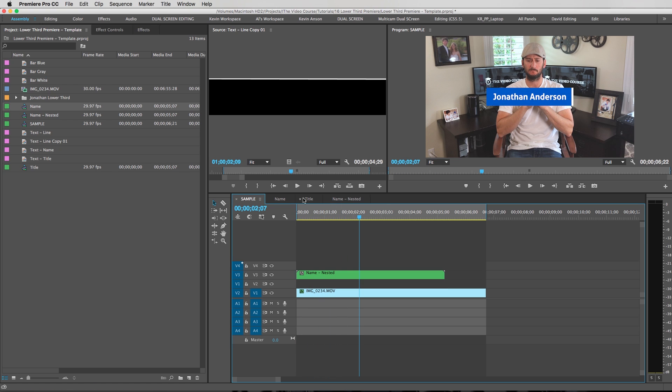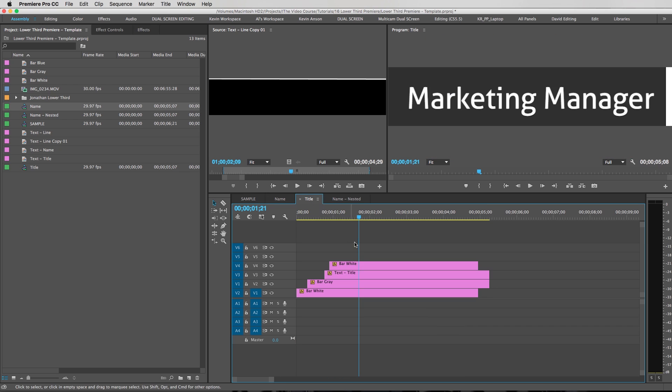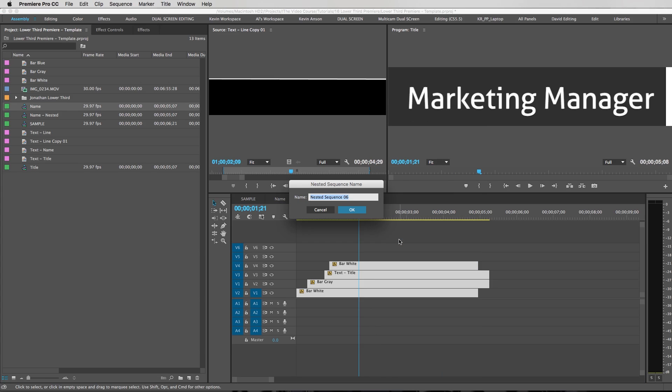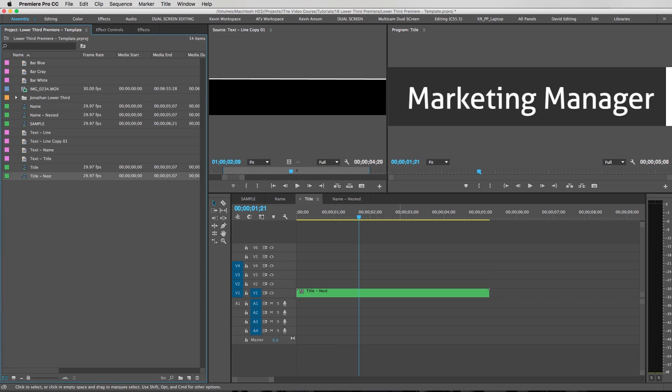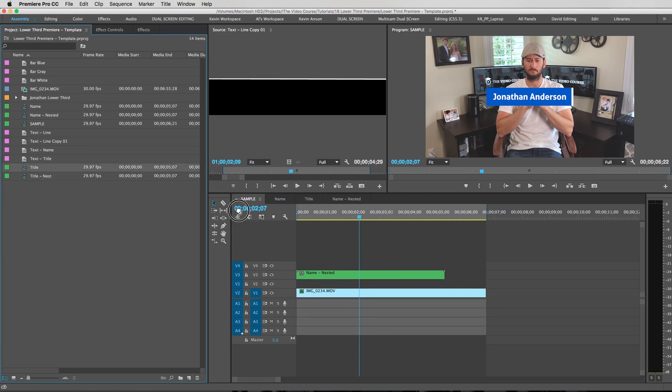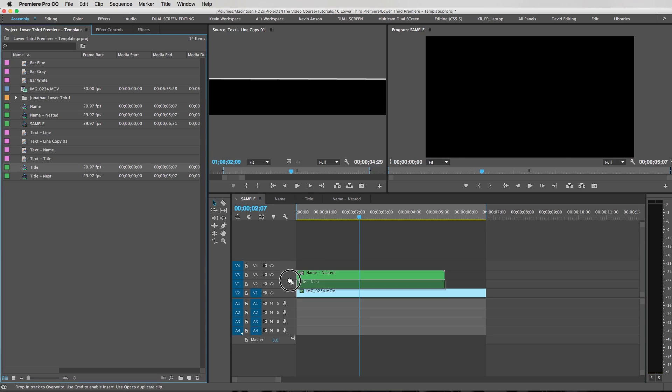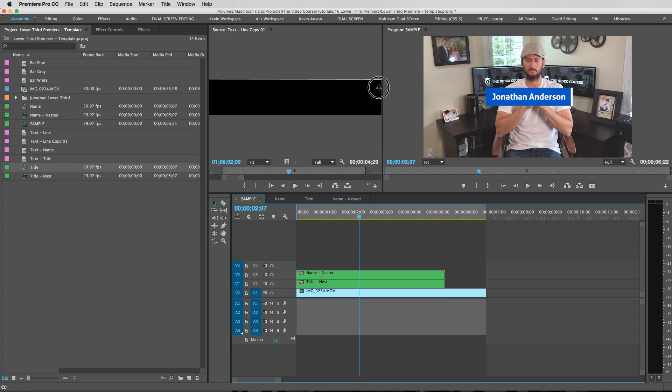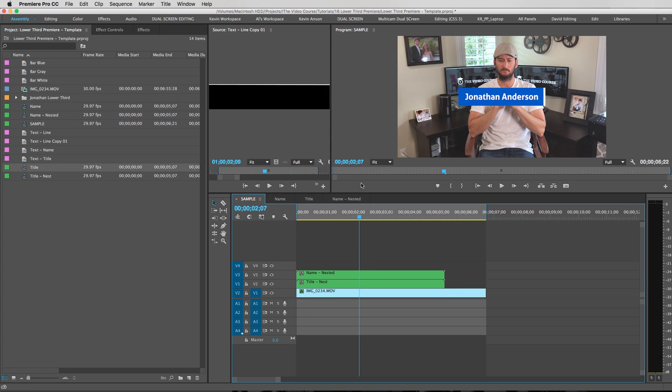So same thing with the title sequence that we made. Go in here, select all the layers that you made, right click, go to Nest, and then we're going to call this Title Nest and hit OK. And then, now when we drag this title sequence onto here, it's just that one layer. And then all you really have to do is just adjust the positioning of these guys, and you're ready to go.